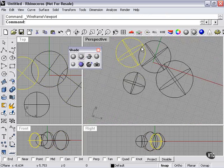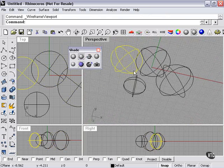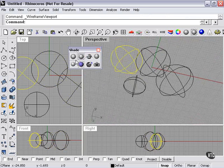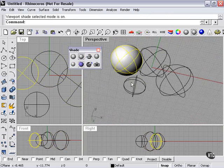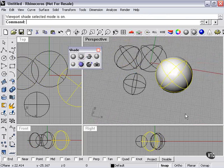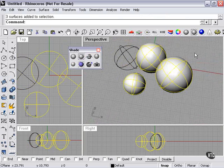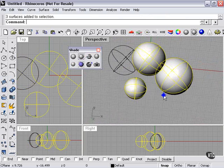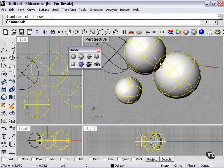Then again, we can return to wireframe viewport with a left click there. I can toggle shade selected mode, which will simply shade the ones that I have selected.